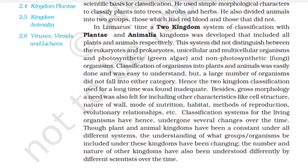Classification systems for living organisms have hence undergone several changes over time, though the plant and animal kingdoms have remained constant under all different systems. The understanding of what groups organisms are included under these kingdoms has been changing, and the number and nature of other kingdoms have also been understood differently by different scientists over time.